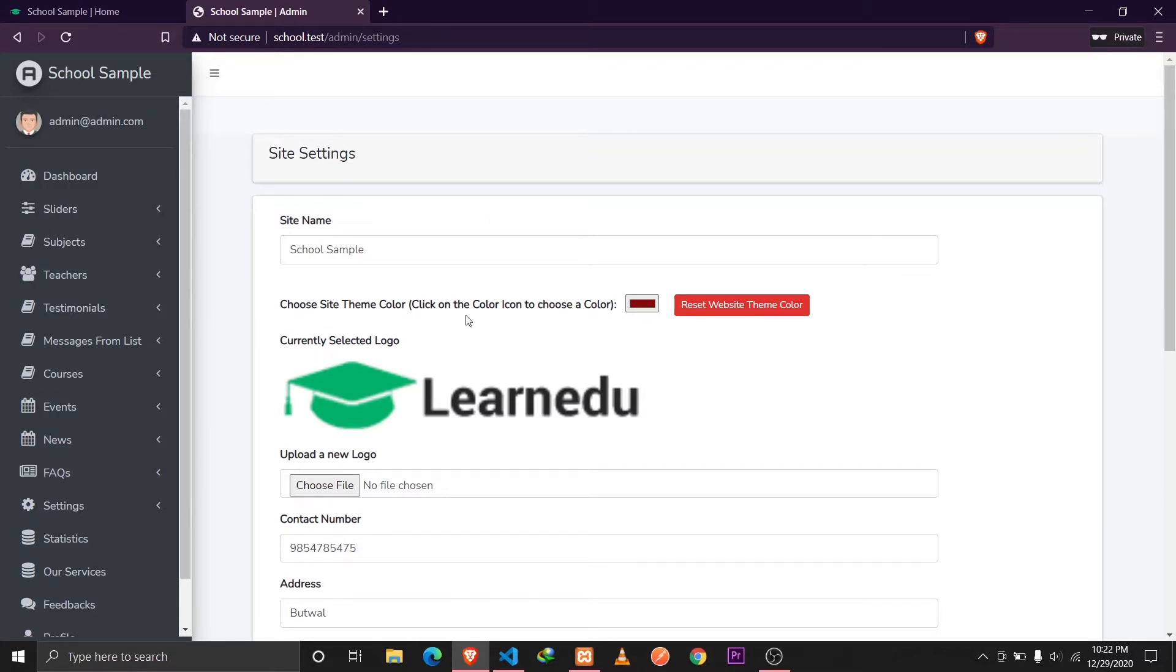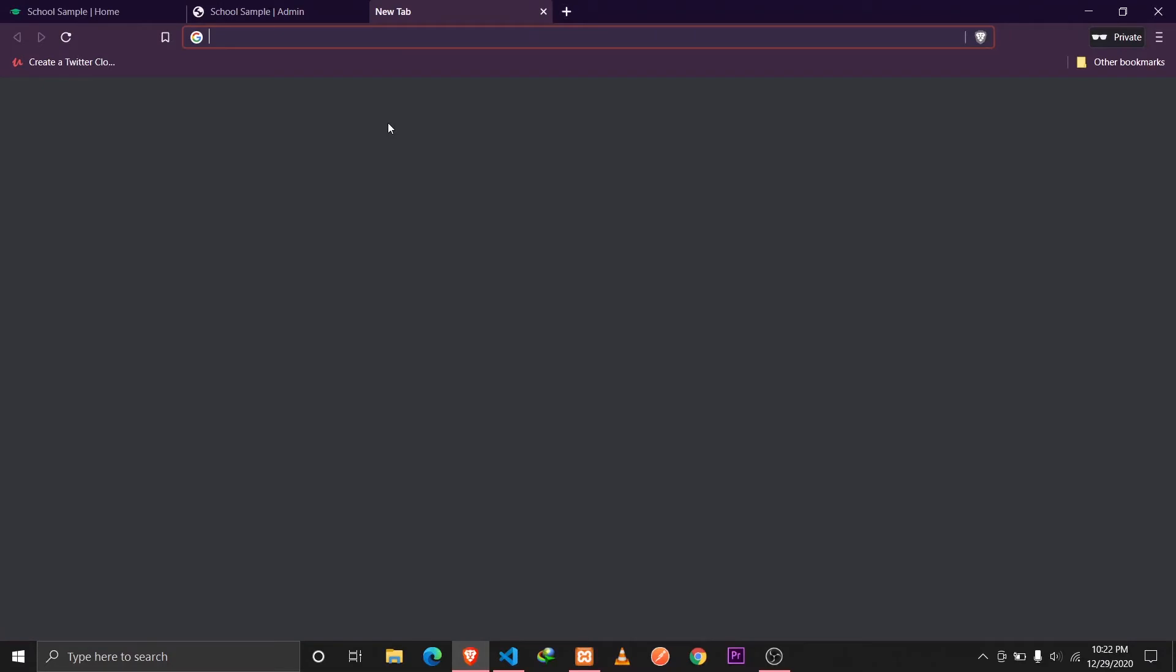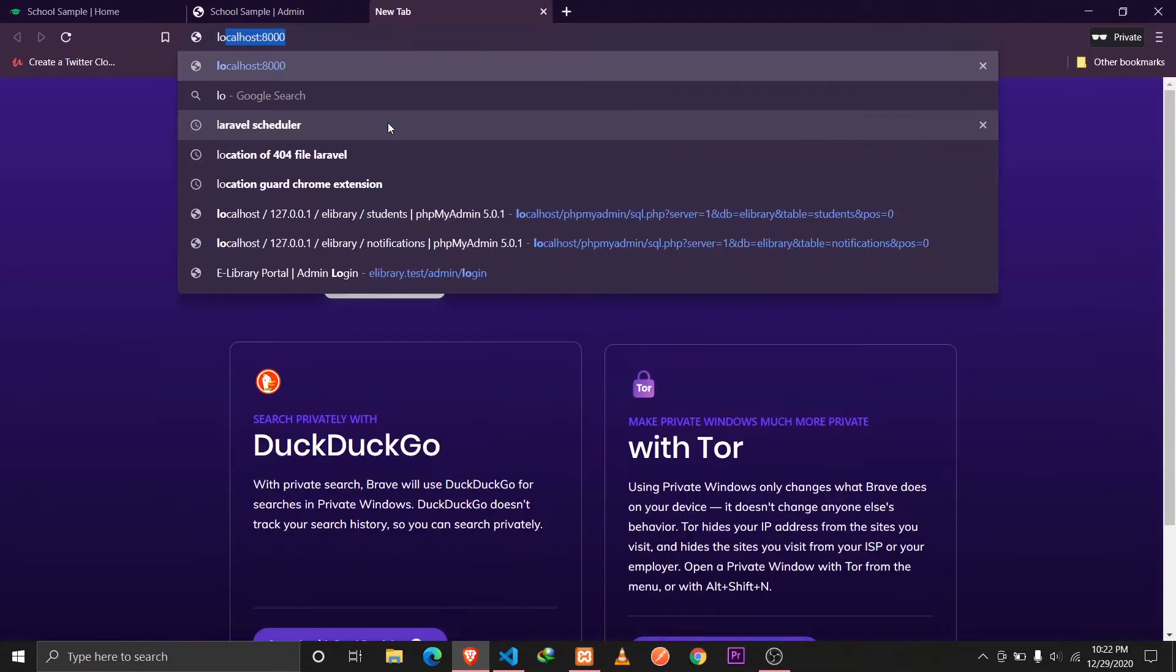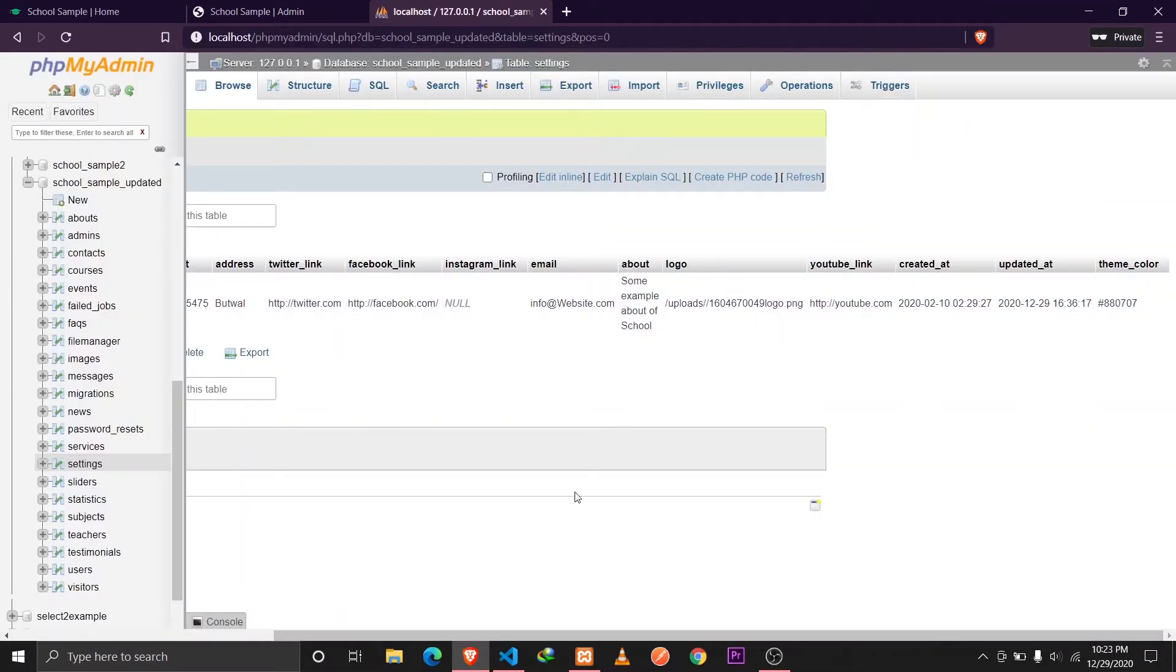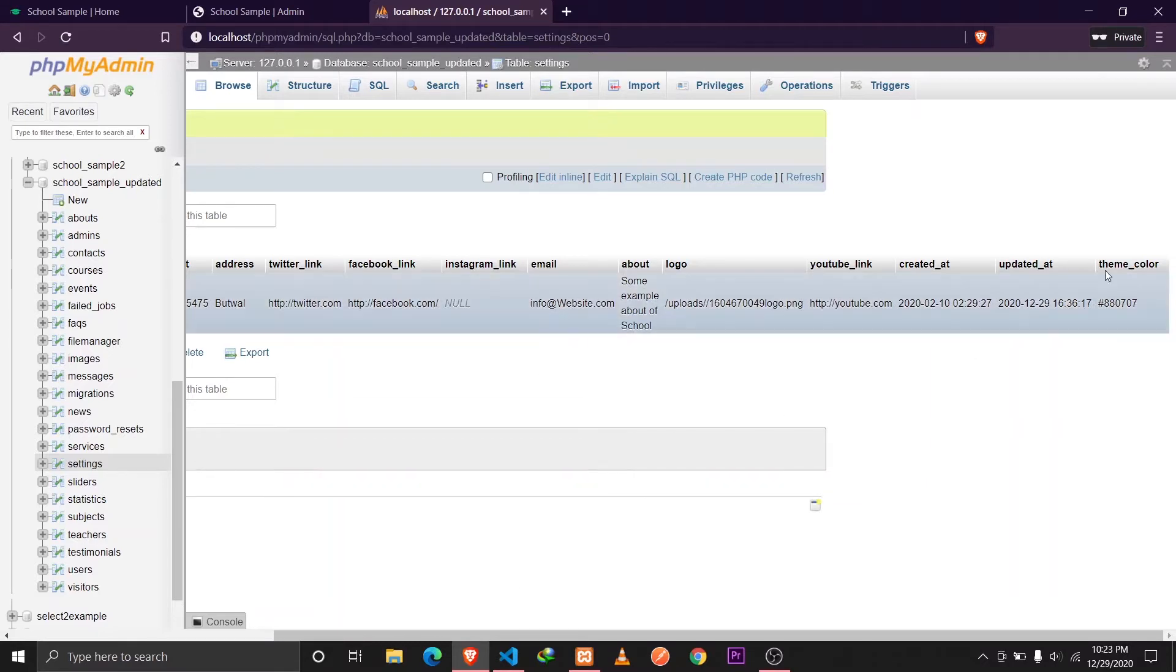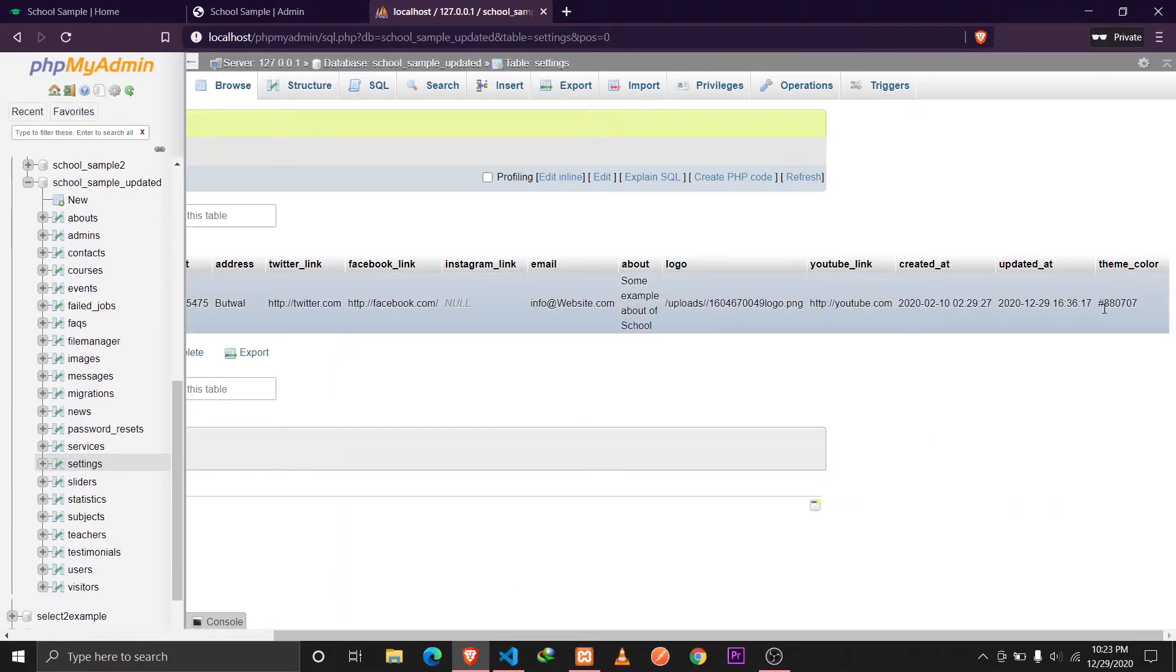Let me show you the database structure of how I'm implementing this. I have a settings table here and I have defined a column in the settings table for theme color and we are storing the hex value here.